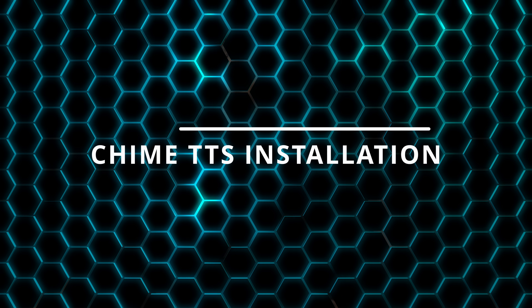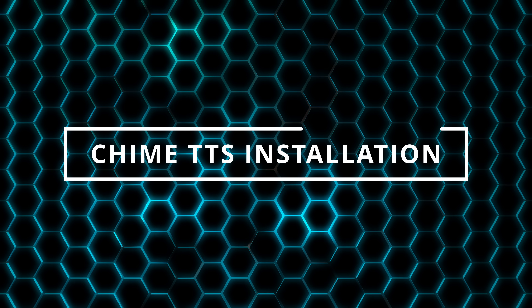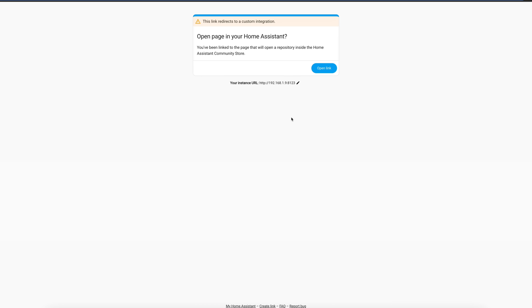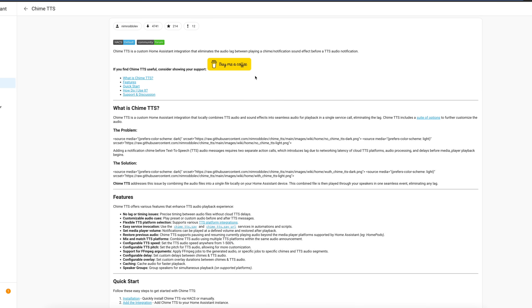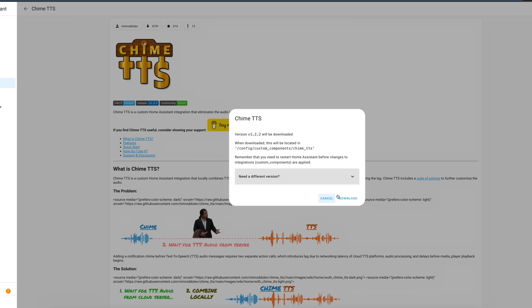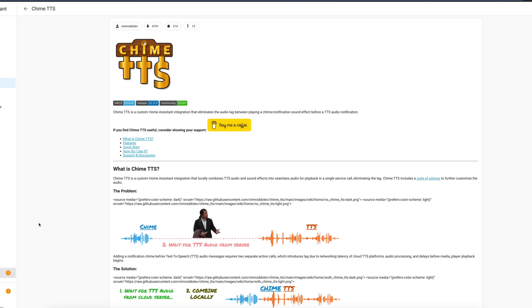To set up Chime TTS in Home Assistant, you'll need to add a custom component in HACS and then install the integration, both of which are quick to do. I'll leave links to everything I show in the video description. Visit the Chime TTS installation page and click Open HACS Repository on my Home Assistant. When prompted, click Add, then click Download. After the download completes, restart Home Assistant.